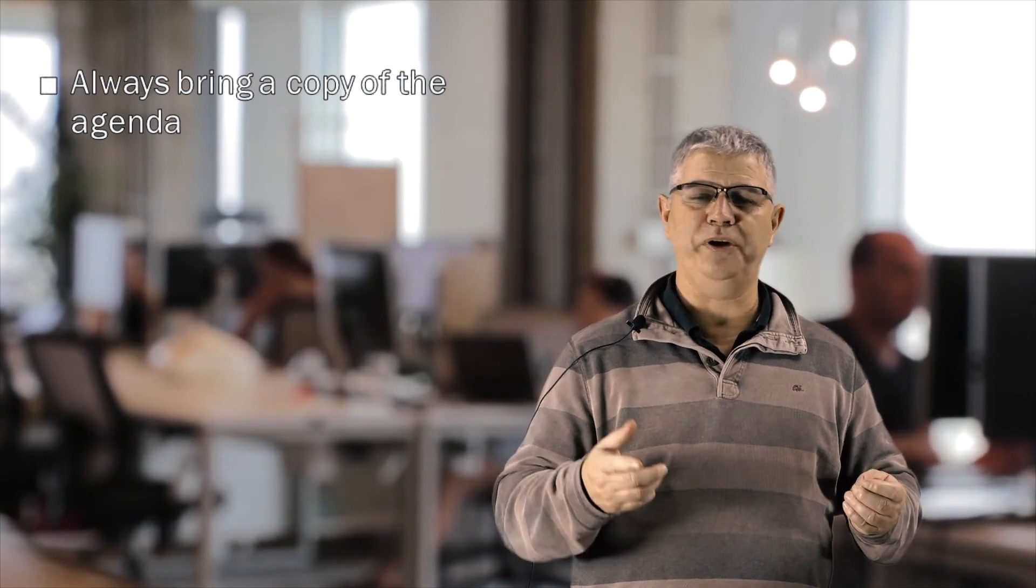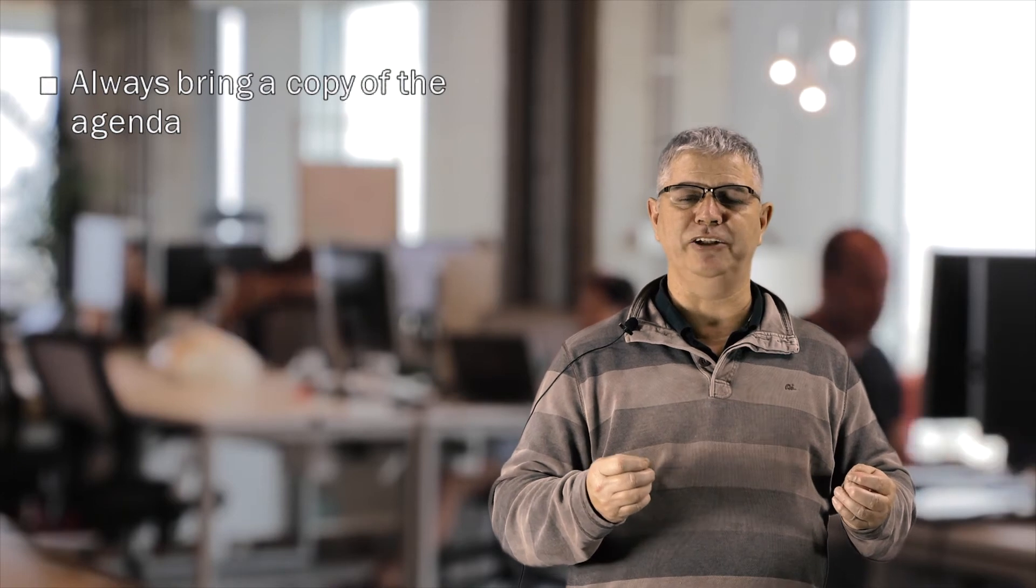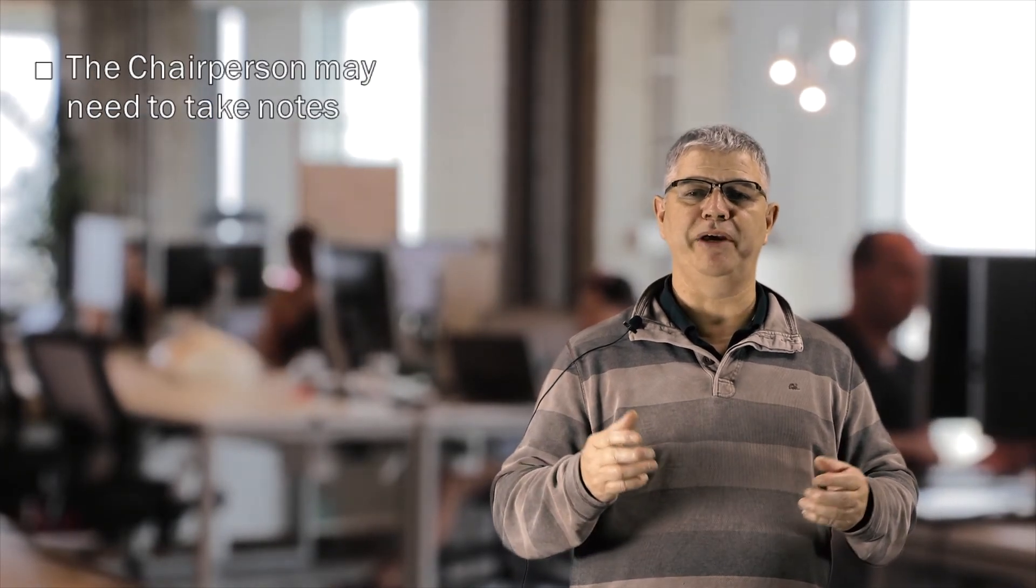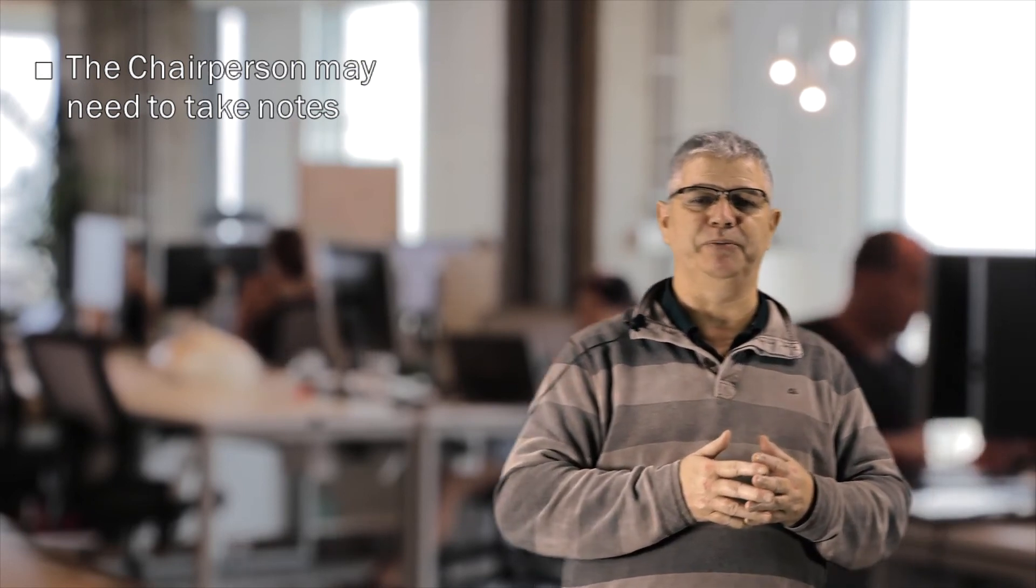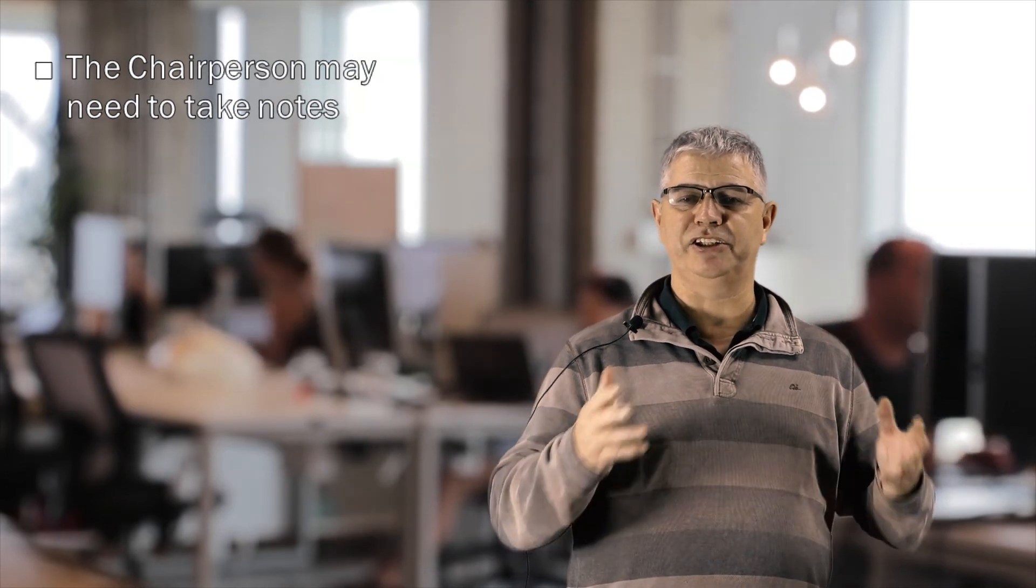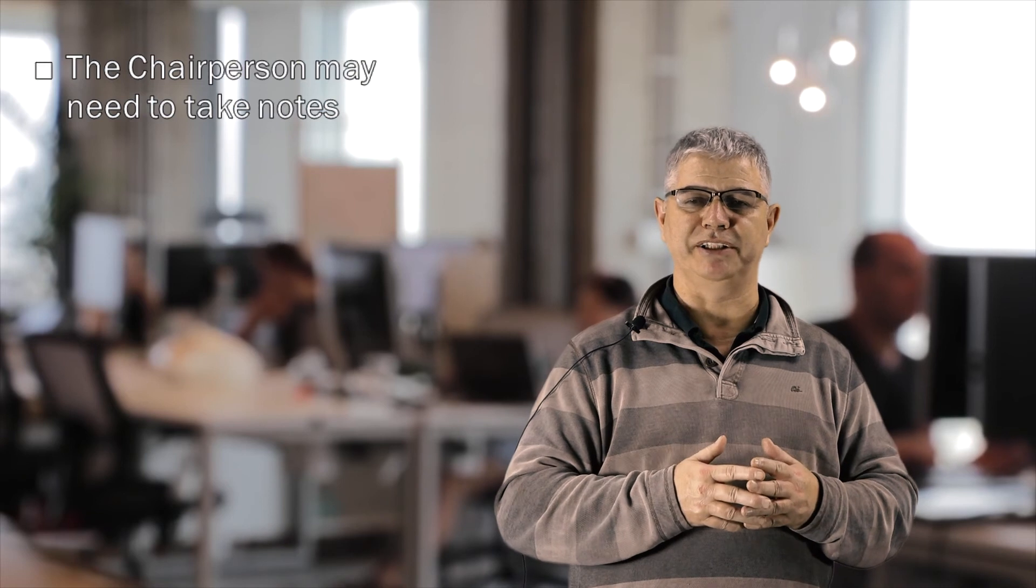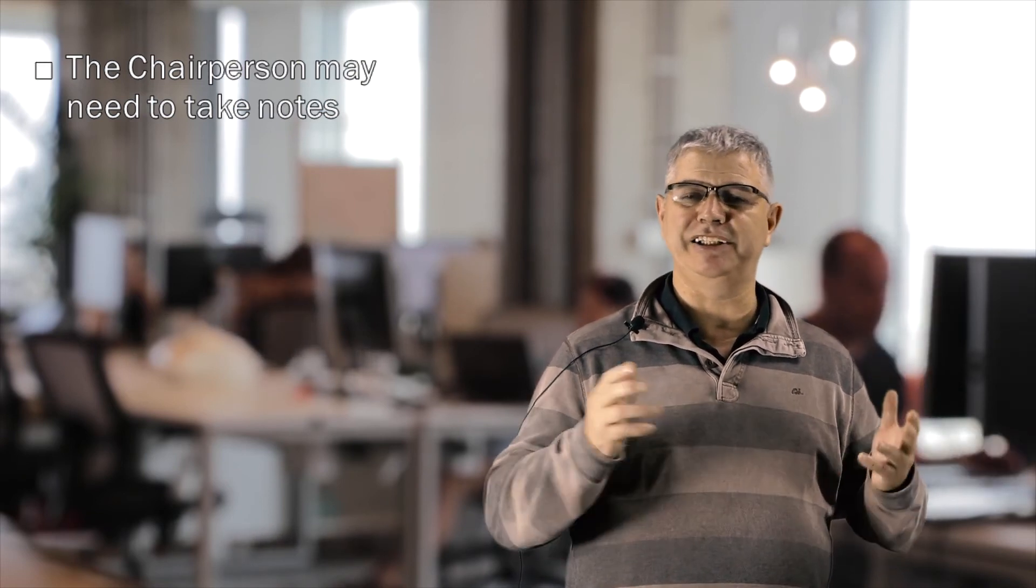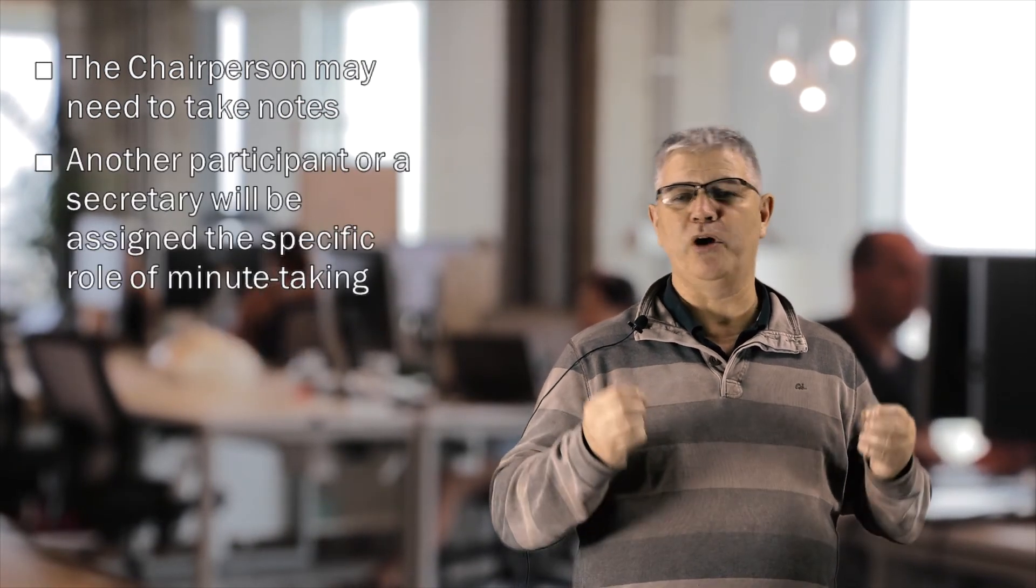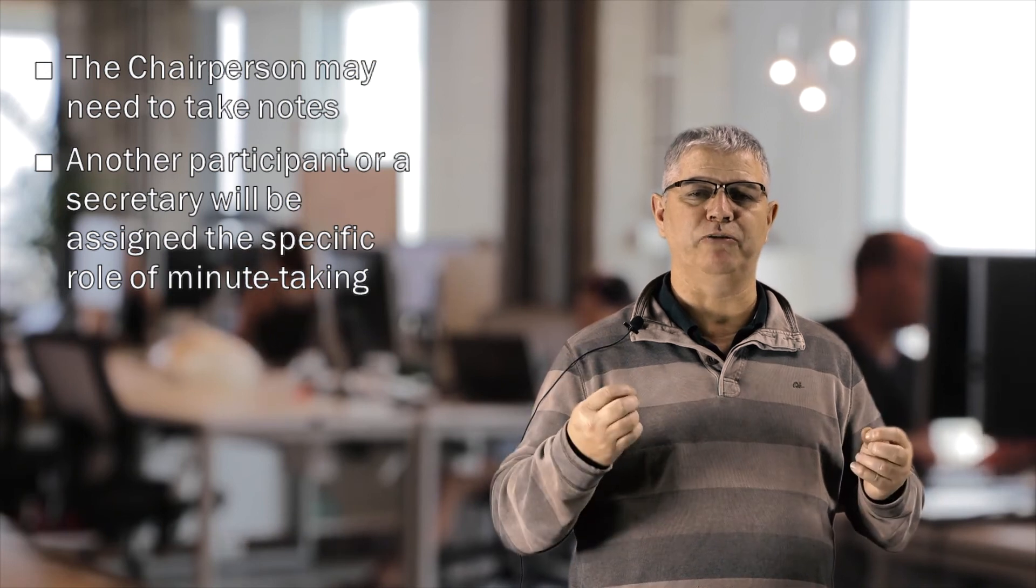Always bring a copy of the agenda and use that document to guide your note-taking. The chairperson also may need to take notes. If you plan on sending the minutes or summary of the meeting to people that were in the meeting, say this at the start of the meeting and explain what you will include in the message. Be aware though that being a chairperson is a difficult job and more often another participant, or more likely a secretary, will be assigned the specific role of minute-taking. More on this later in discussions.